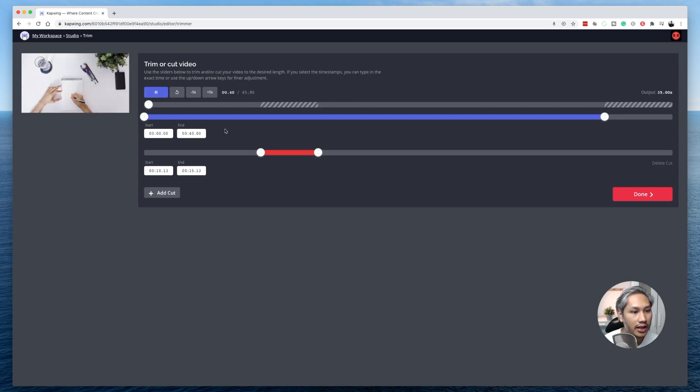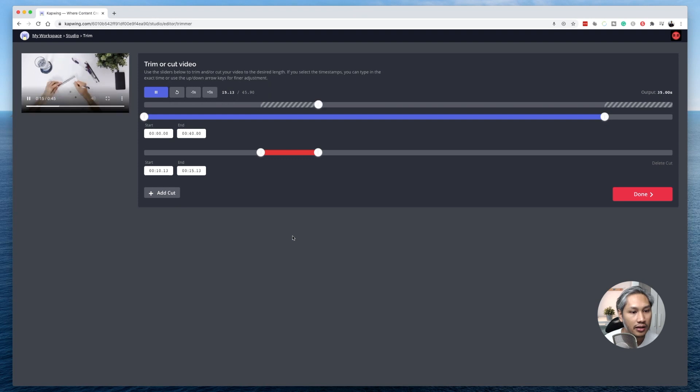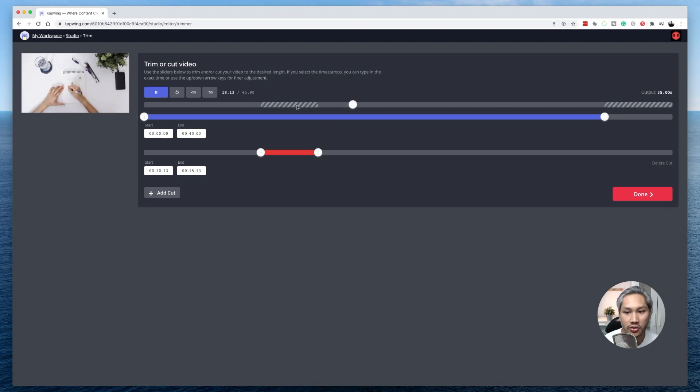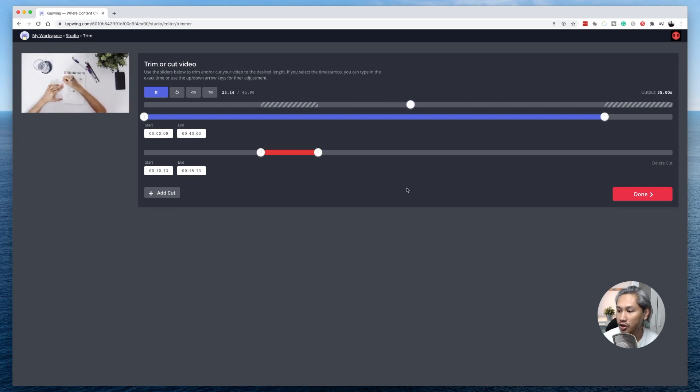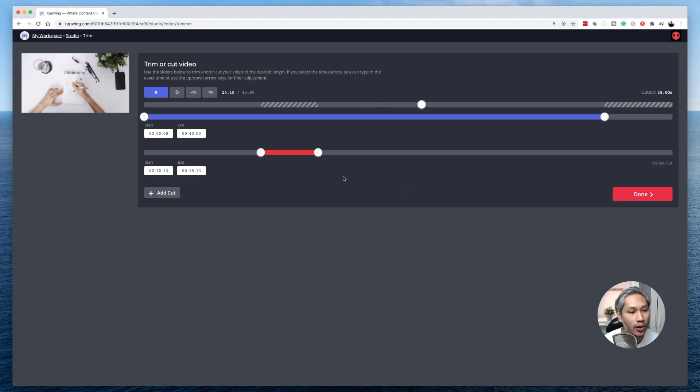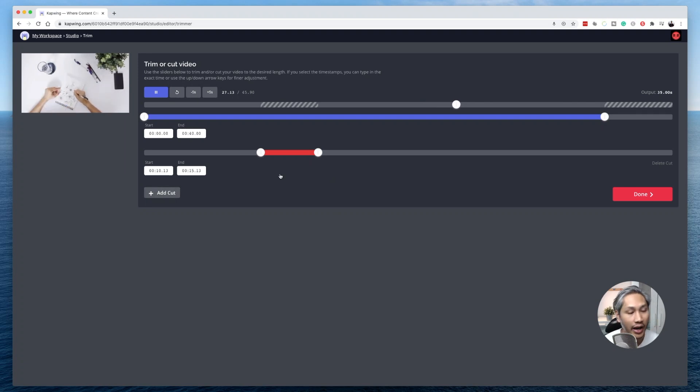Let's go to the beginning. It'll skip, meaning this part will be trimmed and the last part will be trimmed as well. So you can add as many cuts or trimmings as you want by clicking on this add cut button.